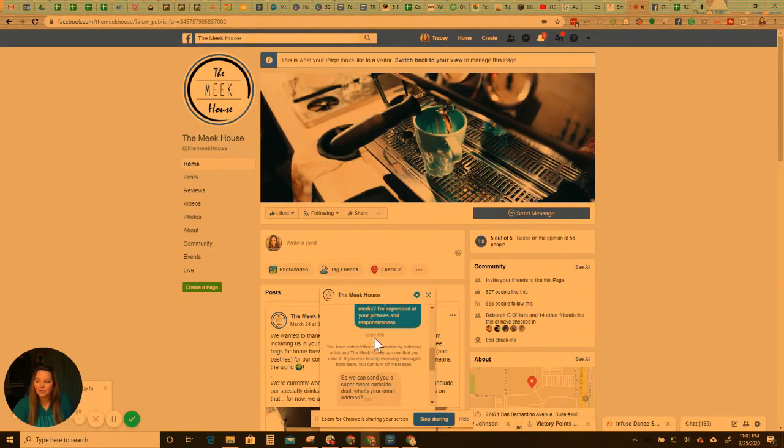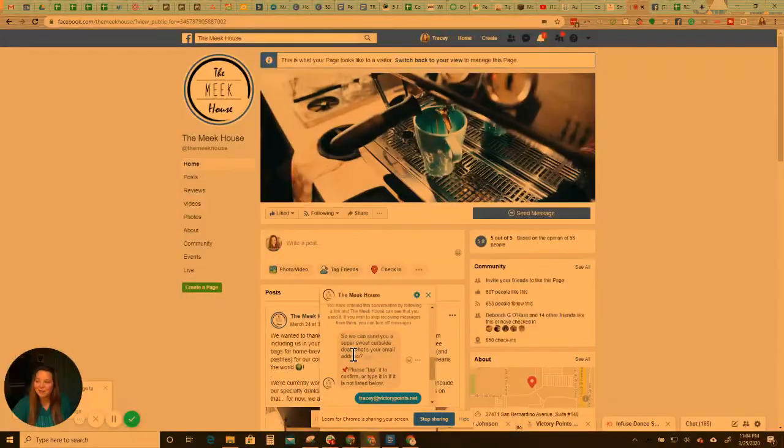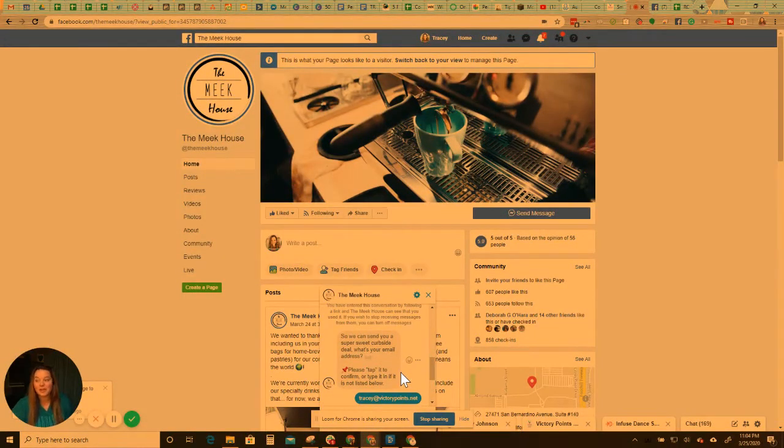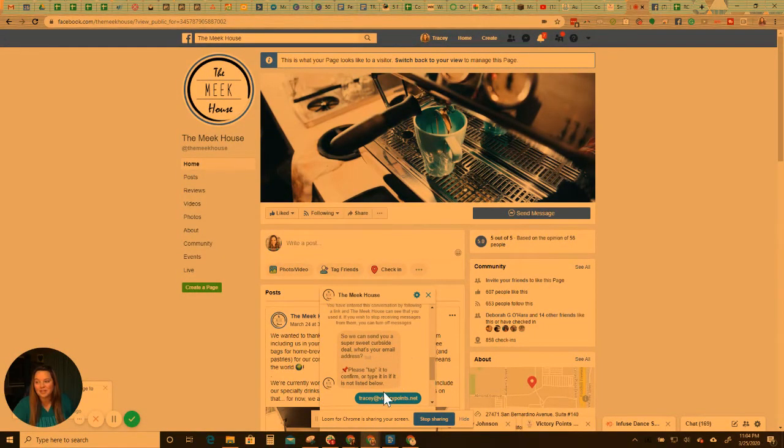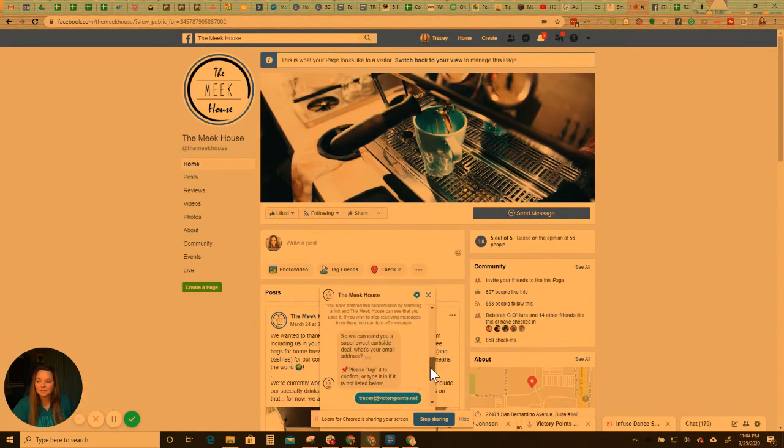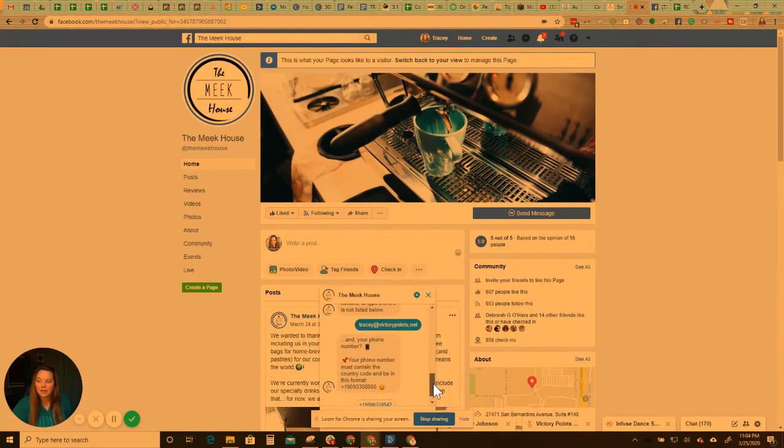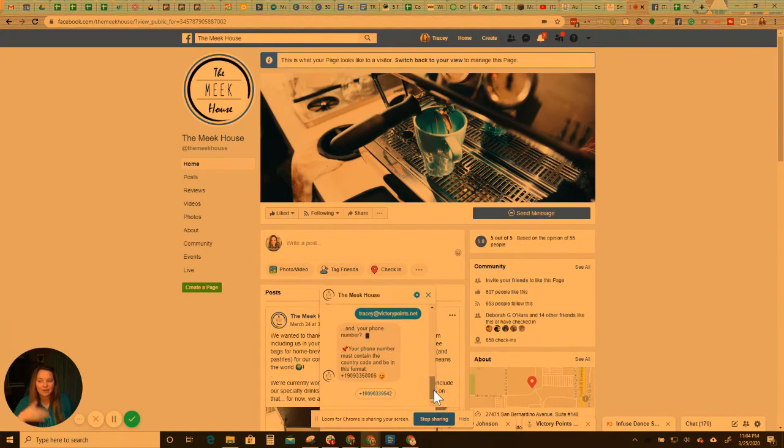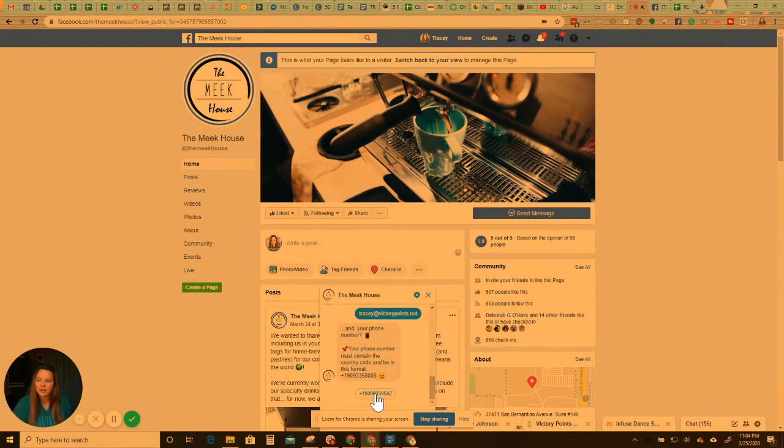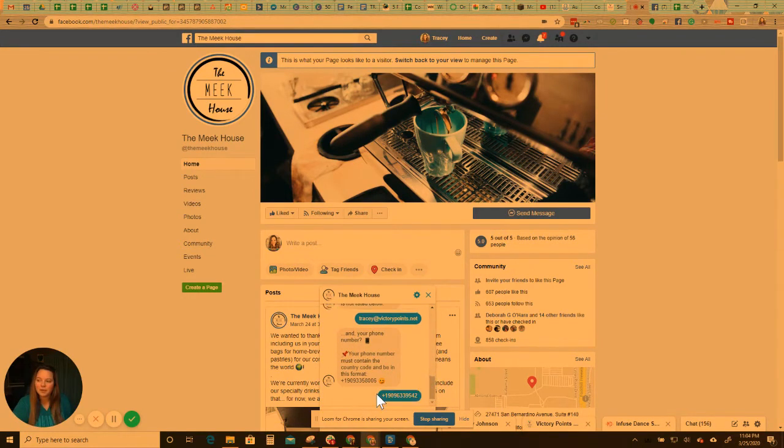So just now you can tell I'm filming this pretty late. So we can send you a super sweet curbside deal. What's your email address? And it popped up here. So I clicked it and your phone number and I haven't done anything yet. So I wanted to kind of continue this flow just to show you. So then I'm going to click my phone number.